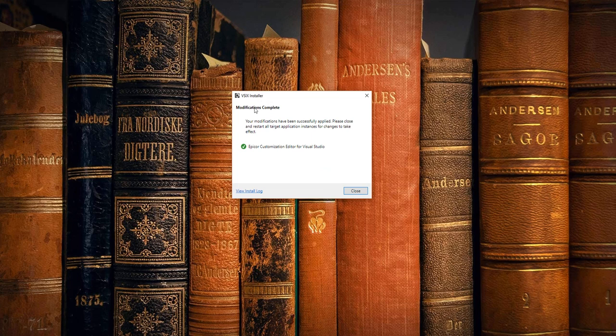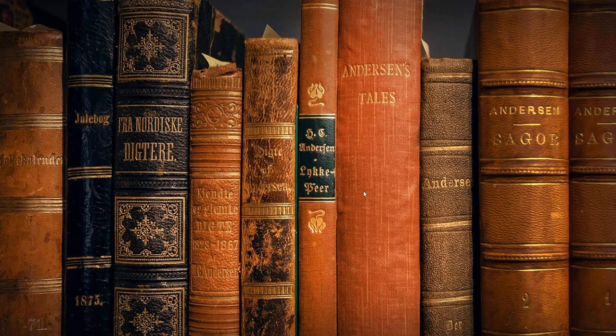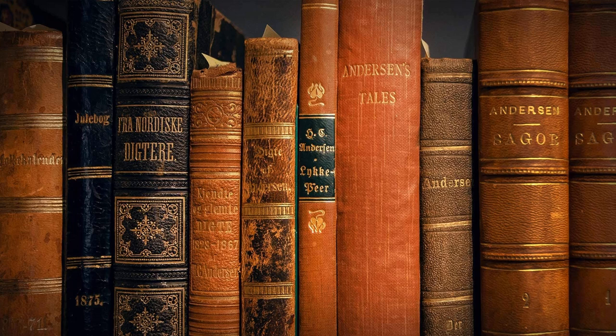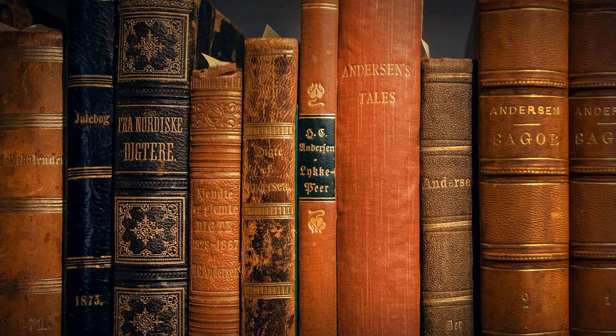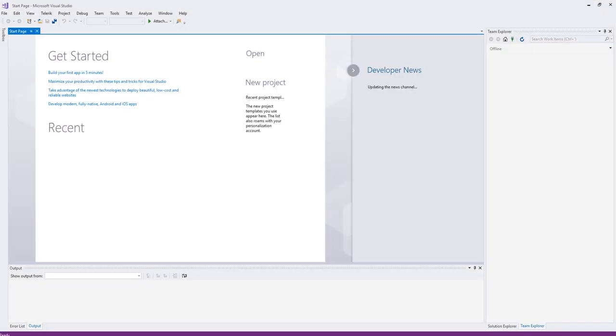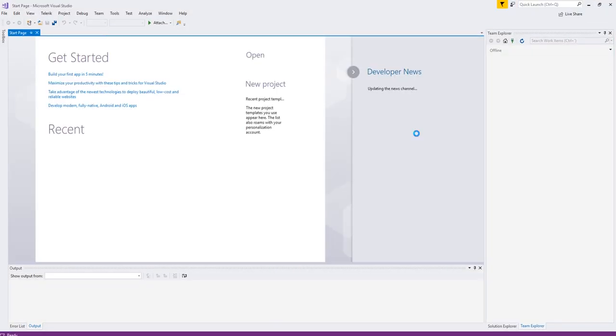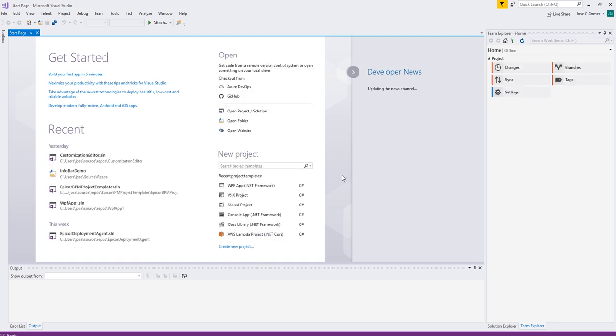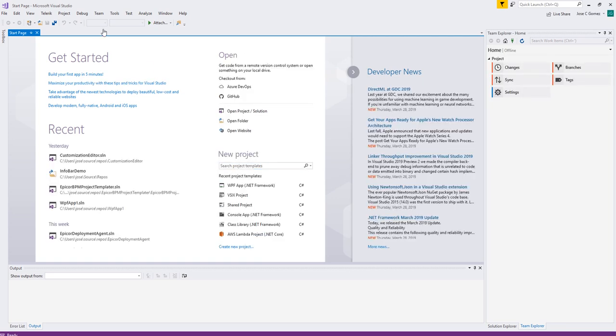All right. So our installation is completed here. We're going to hit close, and we're going to launch Visual Studio again. Sorry, it's launching on the wrong screen, but just bear with me for a second. So you're going to download the DLLs just like you did before. You're going to extract them into your Epicure folder just like you did before. All right, so here we are. So we're in Visual Studio. So now how do we use this?